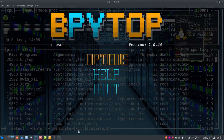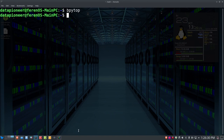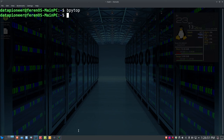That's a look at bPytop — it runs in Python 3 on your desktop terminal and is a solid alternative to top, htop, or even glances. I like it, and I think you will too. If you found this video helpful, hit the thumbs up. If you haven't subscribed to my channel, go ahead and subscribe, click the bell, and you'll be notified every time I upload a video. This has been Data Pioneer with the Linux Unix Tech Channel — have a good day, take care, bye.